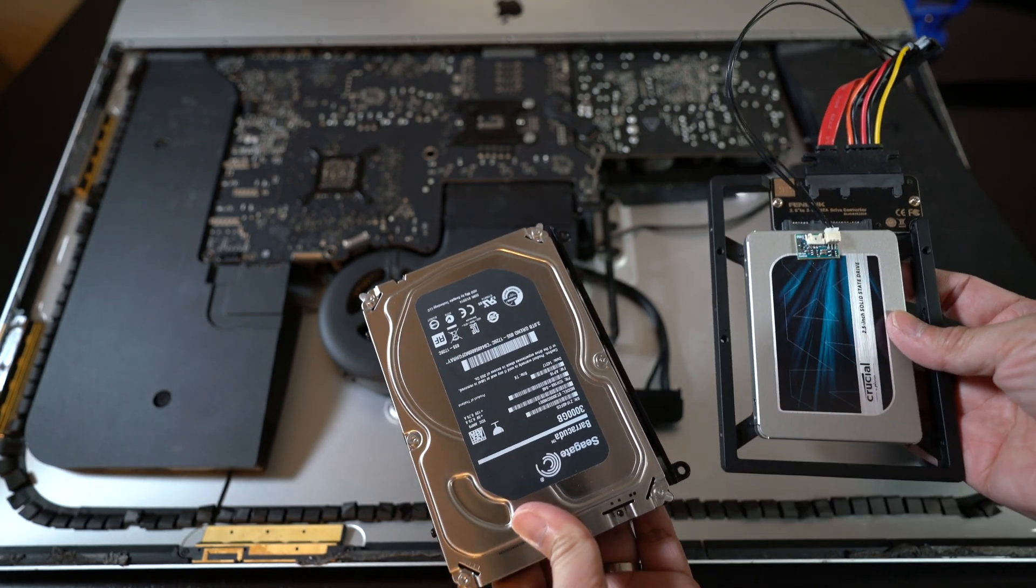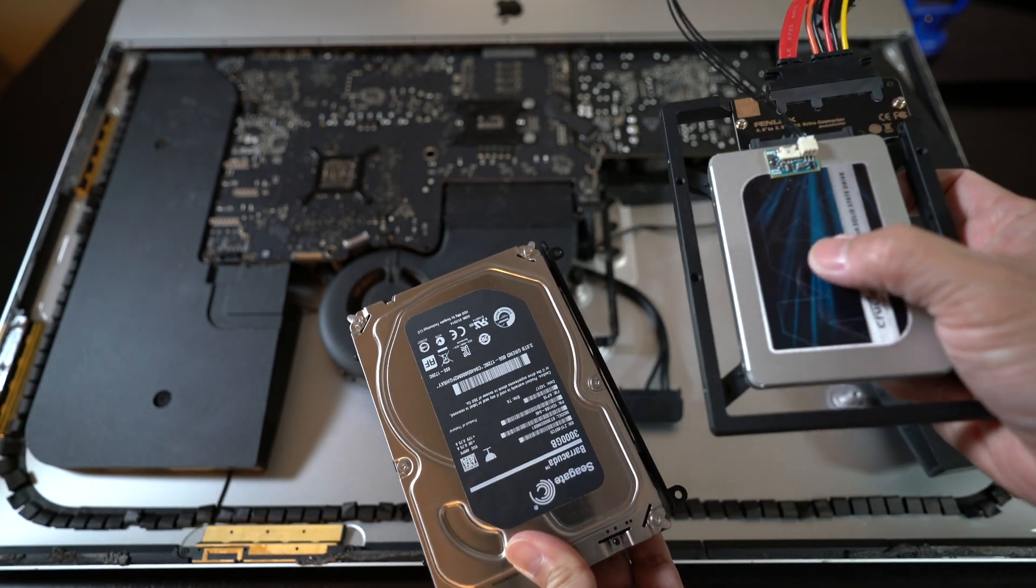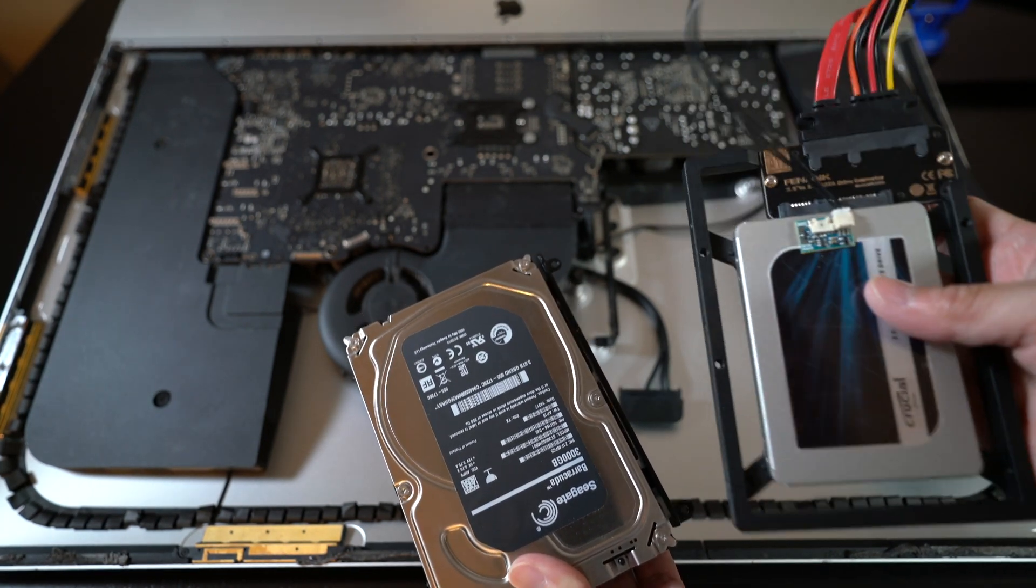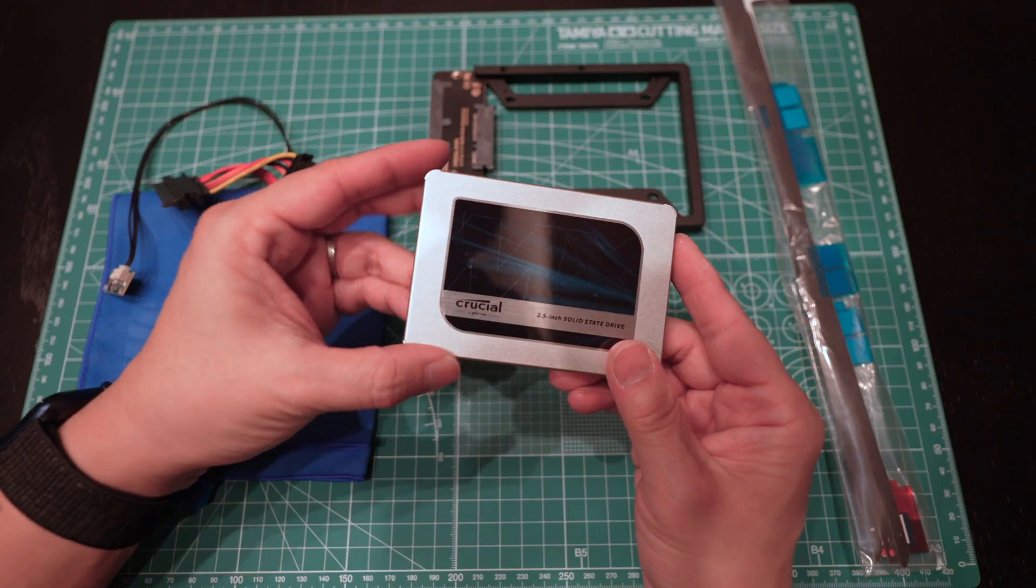This is more involved but with preparation and patience, it could be done and the reward is great. First, here are the items we need.